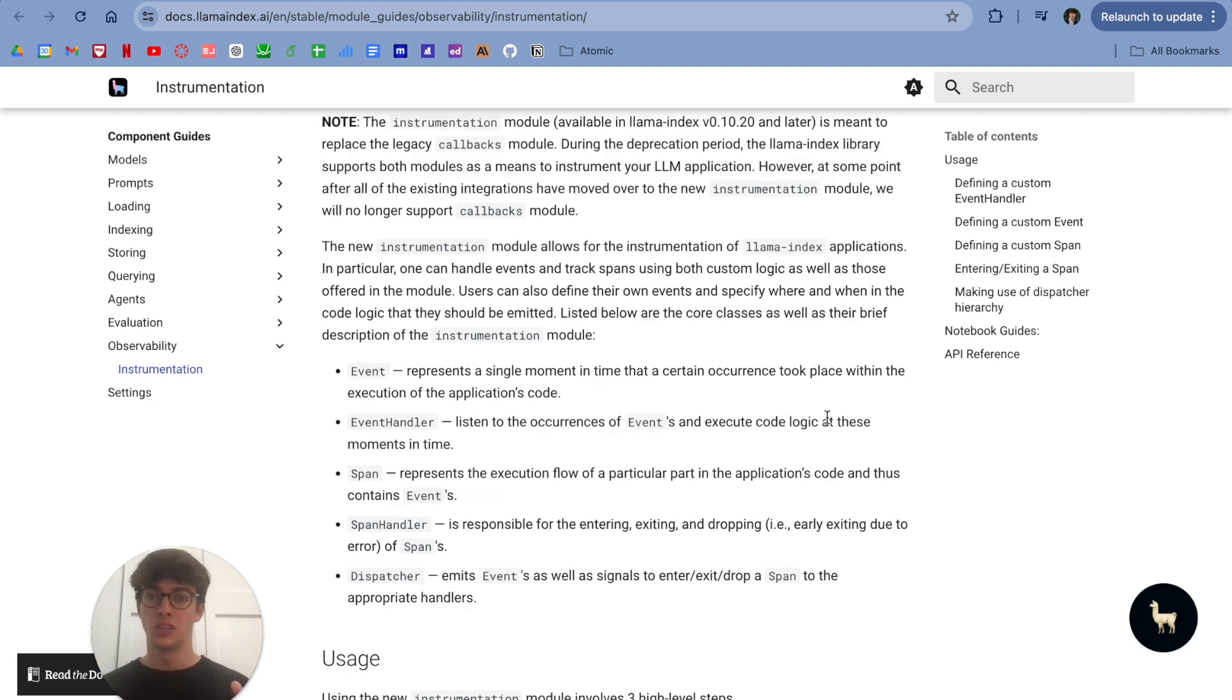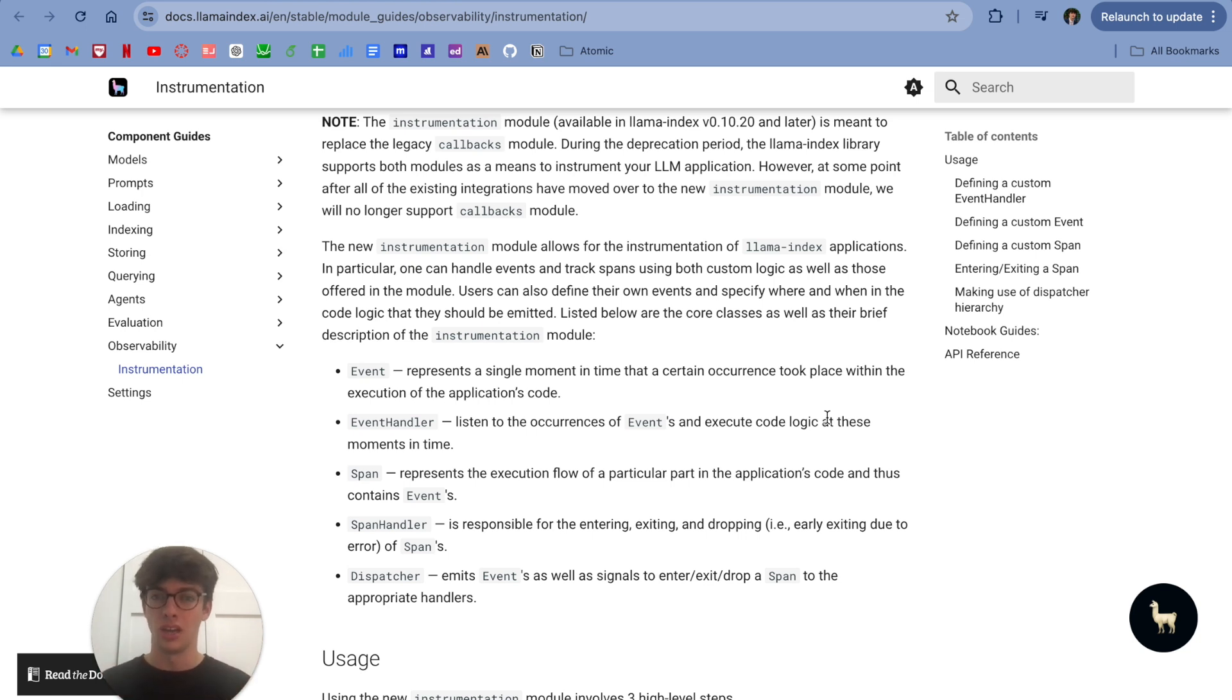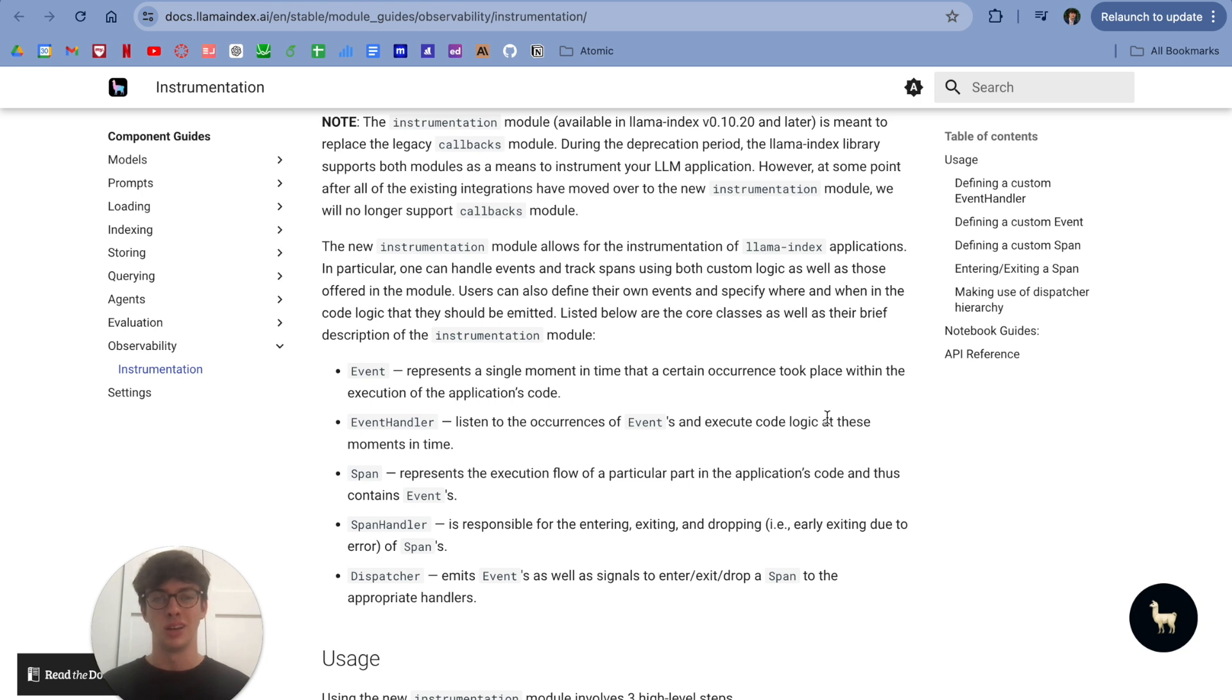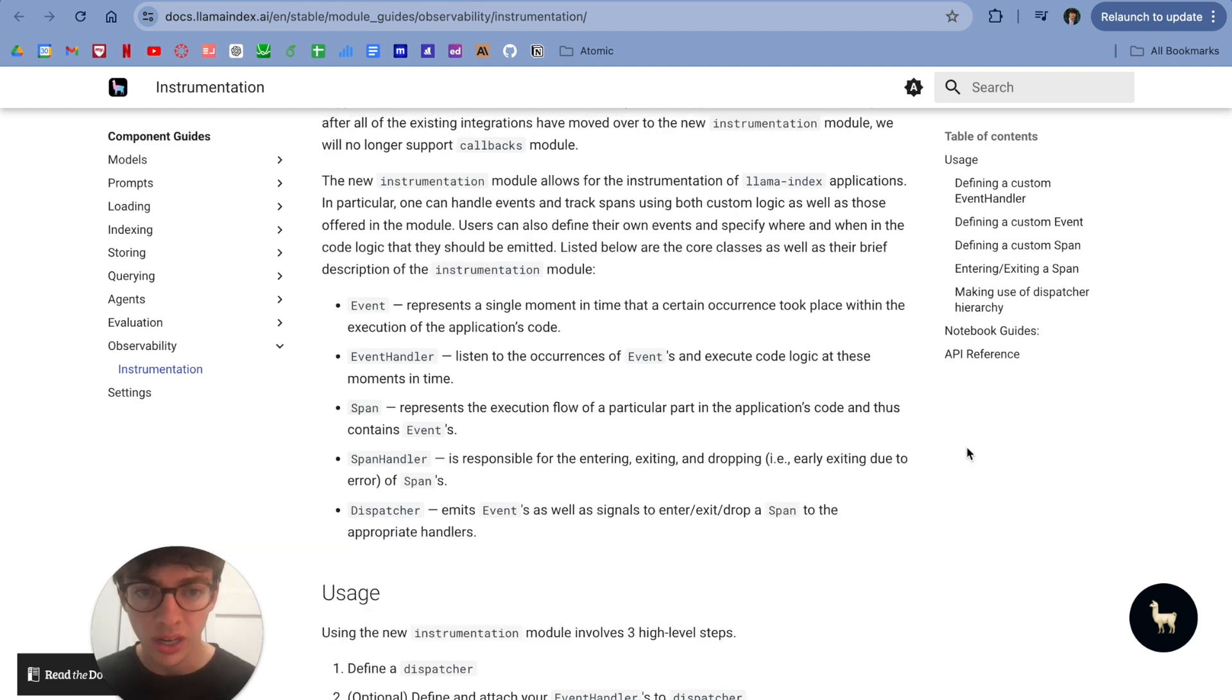This new module is going to make Lama Index a lot more straightforward to use, and a lot of what's new is going to be caught with the Lama Index instrumentor callback within Arise Phoenix, so it'll be even more straightforward. Let's go through a couple key parts of it.